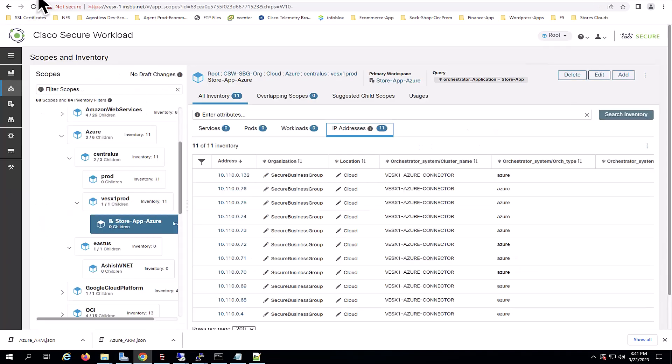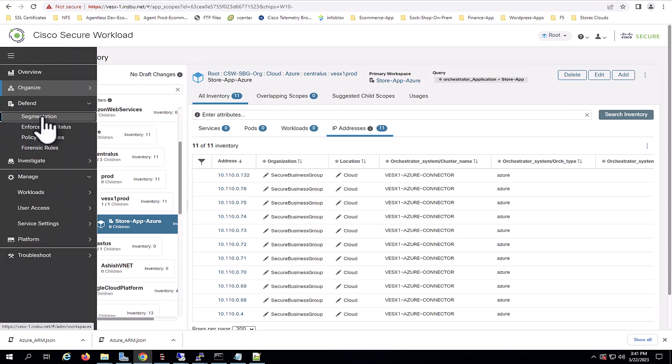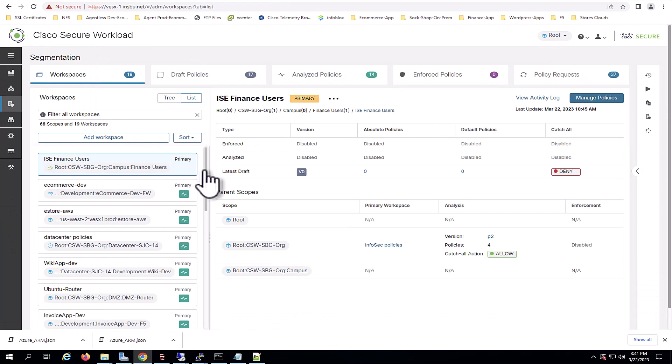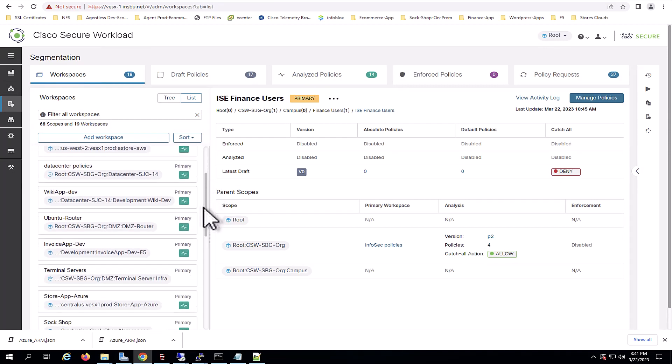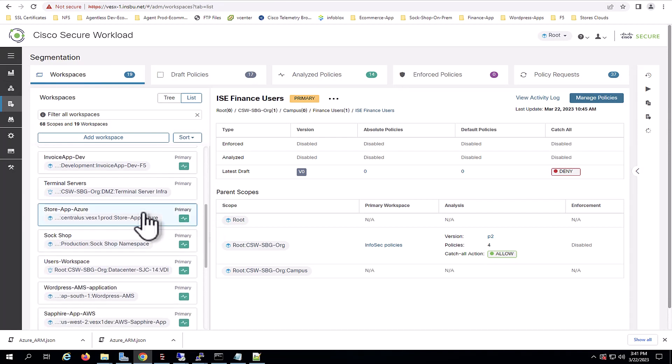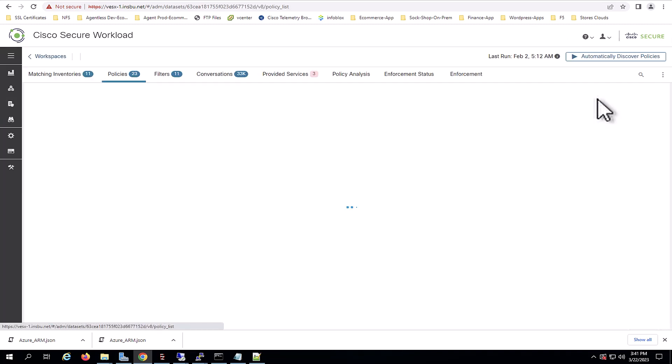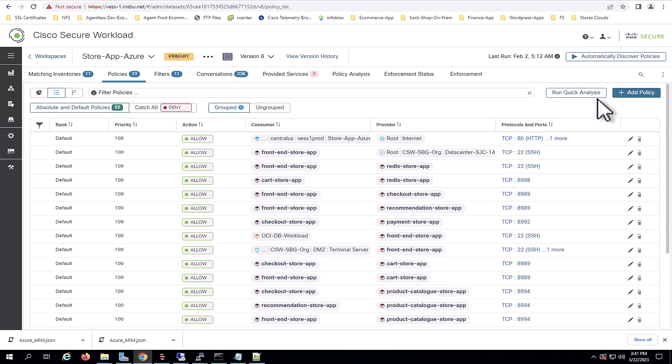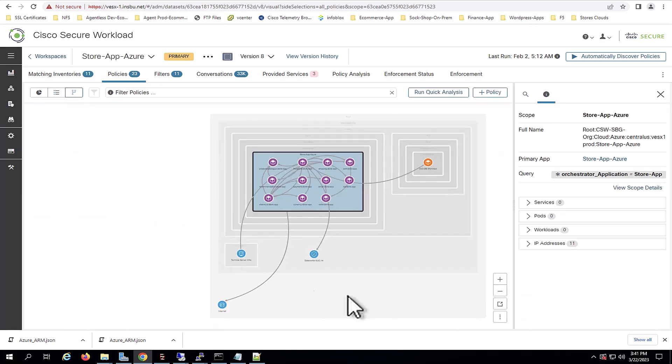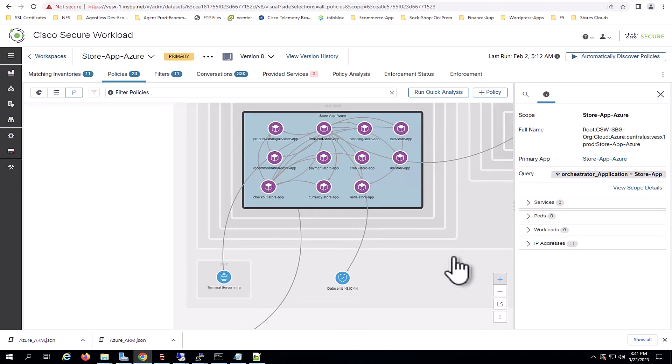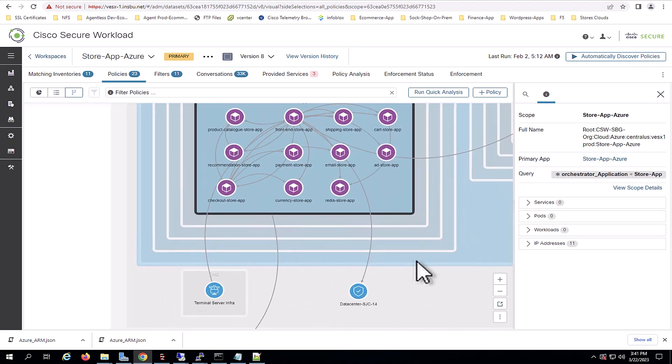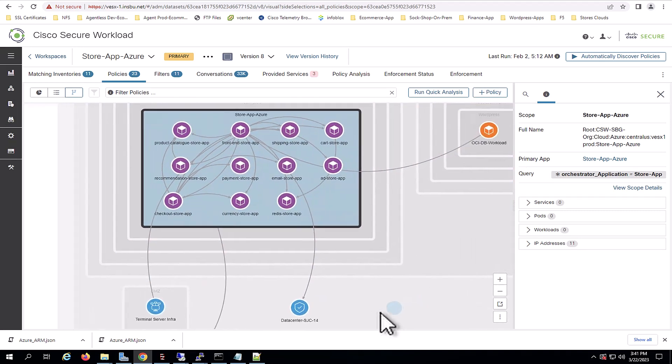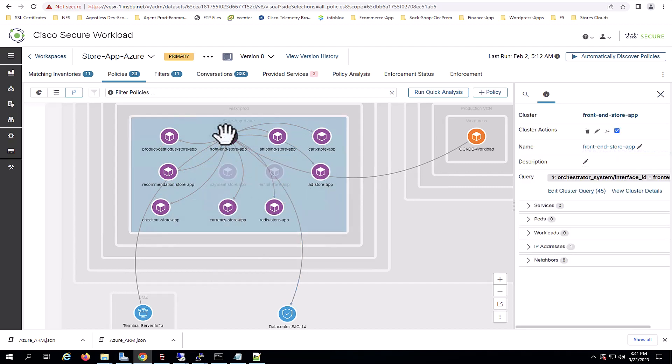Now, navigating back to Secure Workload, we'll go to segmentation and we will proceed to enforce the application. In this case, the store app Azure. I already have the policies defined for this application, as you can see here. And we can see the application behavior and the policies that will be enforced in Azure network security groups. We can also see the labels that are being used by this application and how they are dynamically mapped to each workload in the cloud.